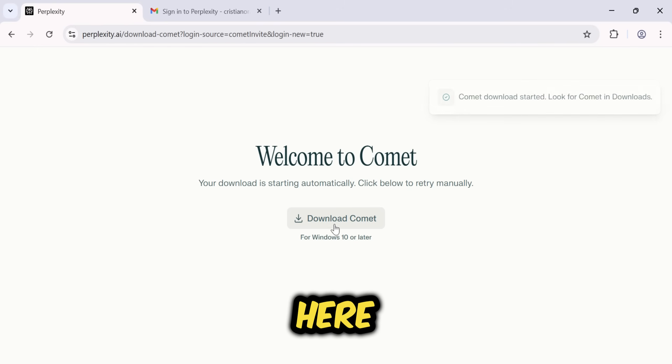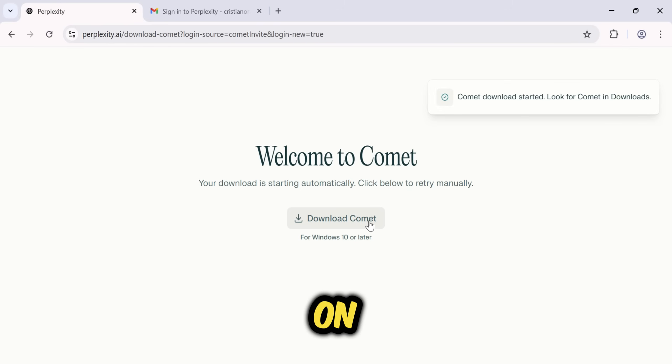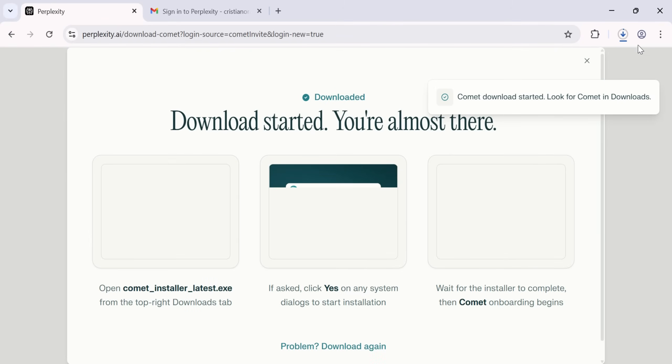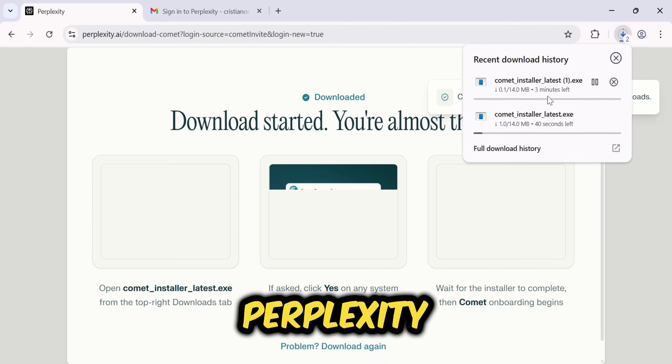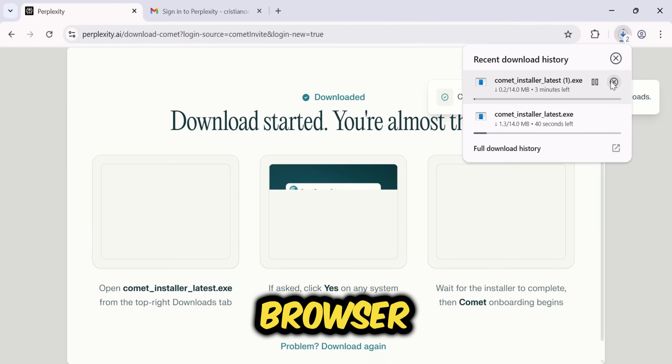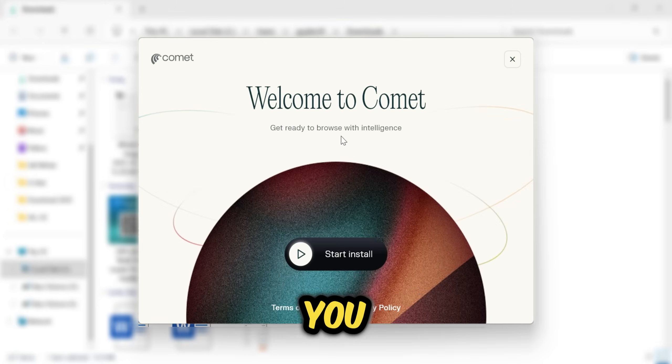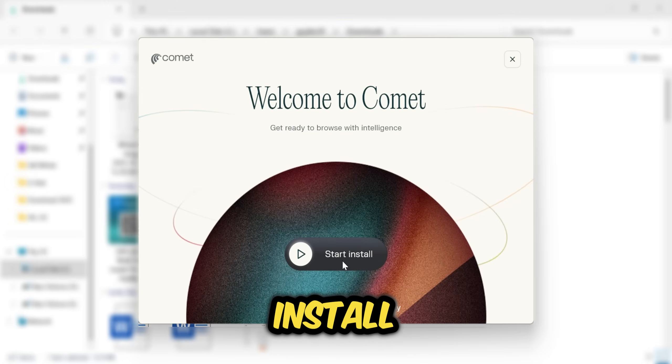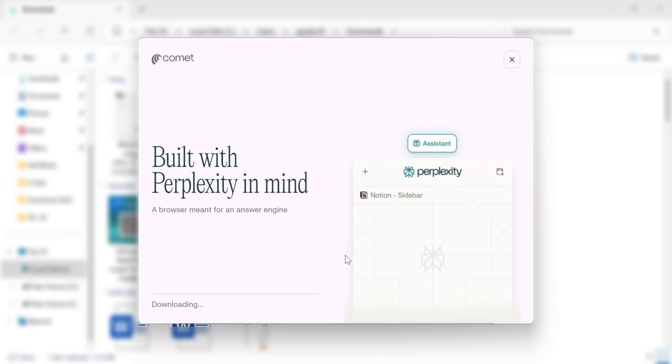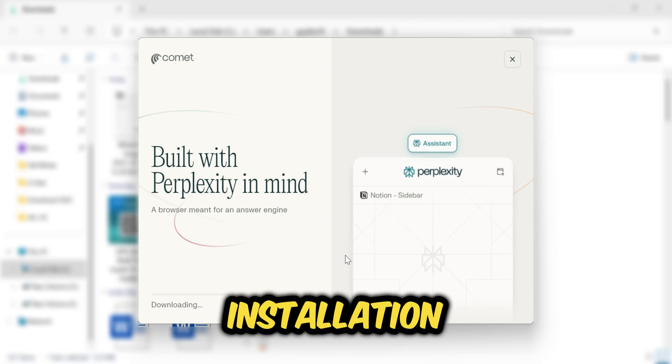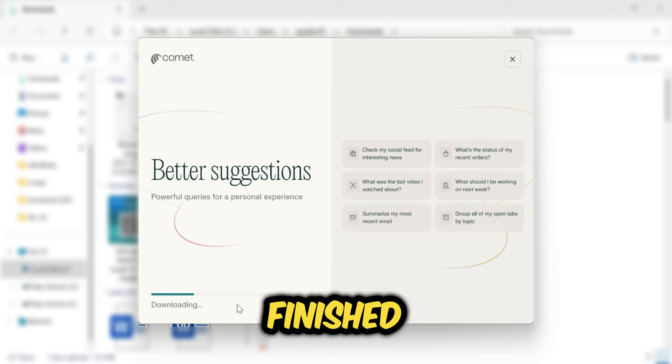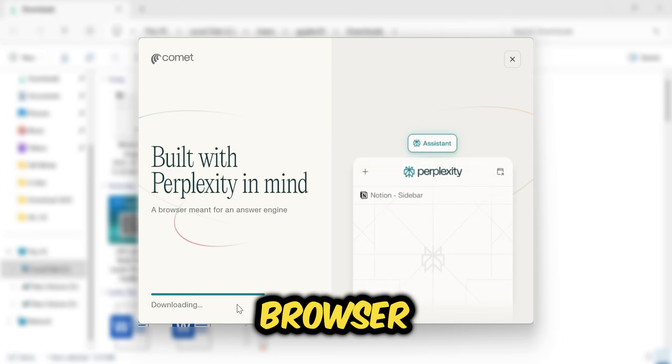Here, simply click on Download Comet, and the Perplexity Comet browser will begin to download. After it's downloaded, you just need to install it. As soon as the installation is finished, launch the browser.